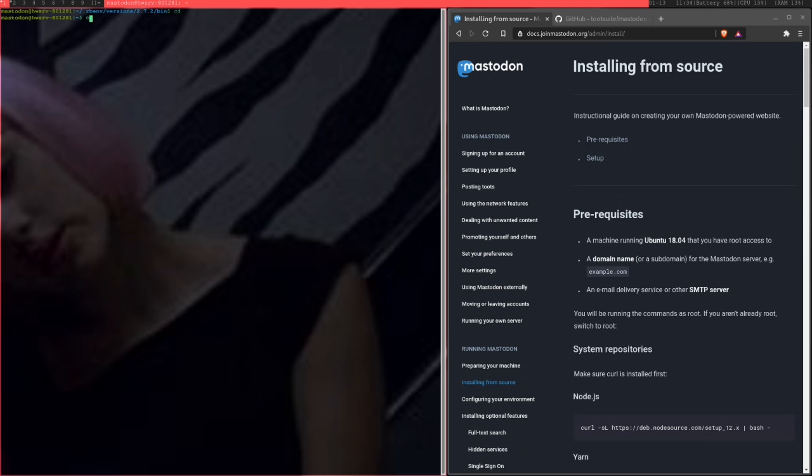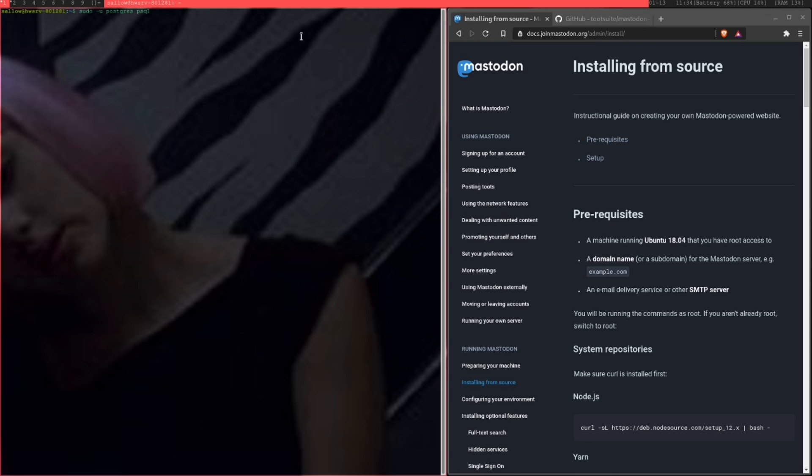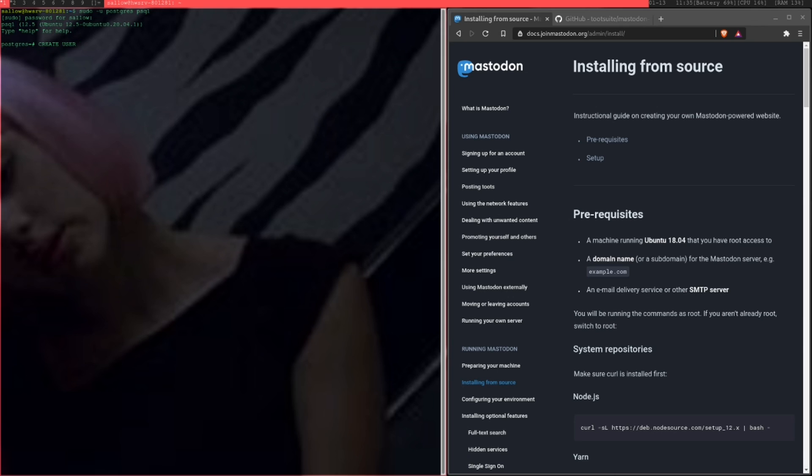Once we've done that, you can just exit, go back to your regular user, and what we're going to do is we're going to set up Postgres now. If you just run this command, so you do a postgres psql, and type in your command. Once we're on Postgres, we're going to create the user. Create user Mastodon, and create DB. We're going to switch to Mastodon.